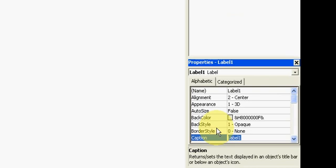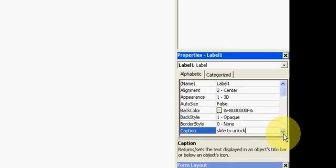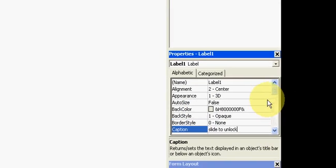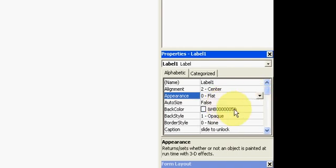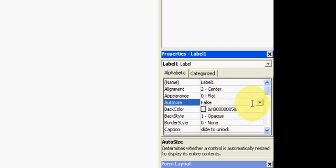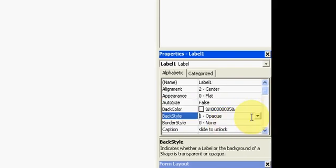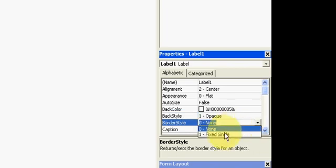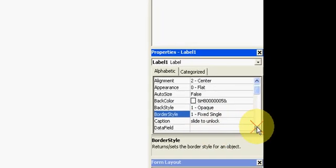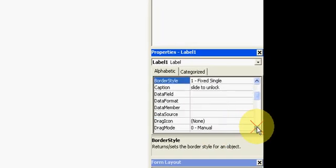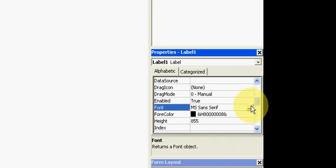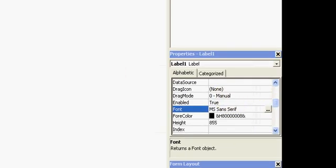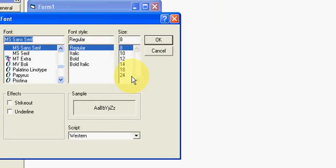I will first change the appearance of the label to something like iPhone has. So caption is slider to unlock, centered, flat view, and the font style should be greater.